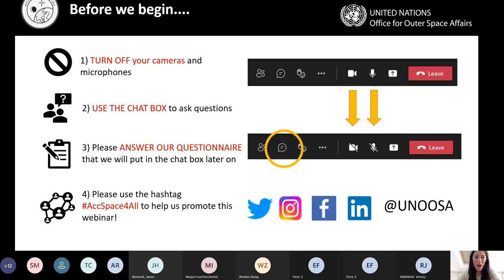Before we begin, a few things. Please turn off your cameras and microphones — we're able to mute you but we cannot turn off your cameras. If you have any questions or comments, please use the chat box. You don't have to wait until the Q&A at the end; write them in and we'll collect and answer them all at the end.